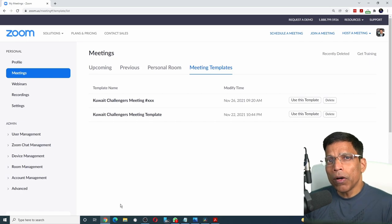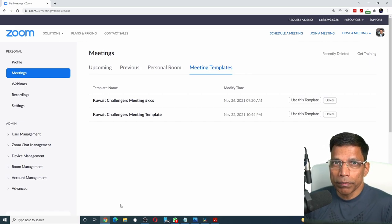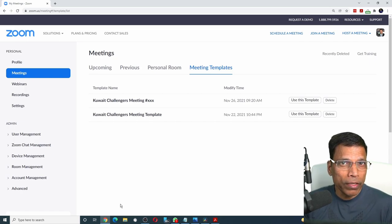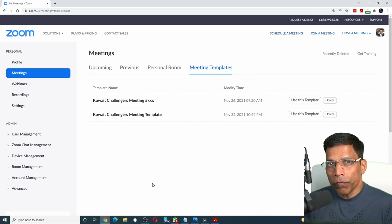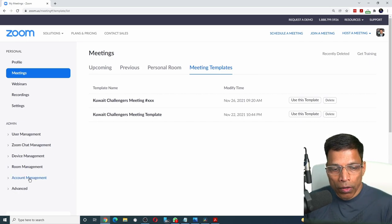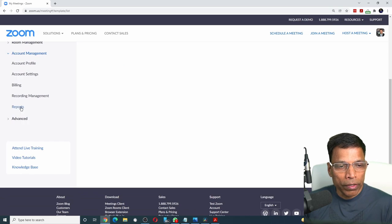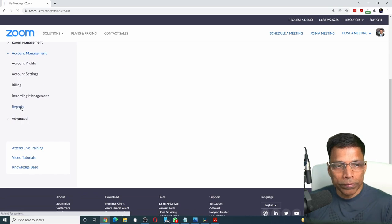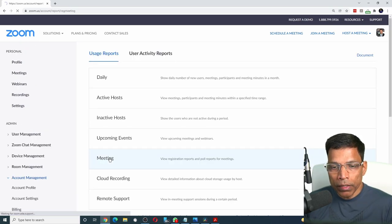The last part is how to share this feedback with the speakers. That's very easy. Once the meeting is over, come to your zoom account and head over to account management and choose reports. Select the option meeting.